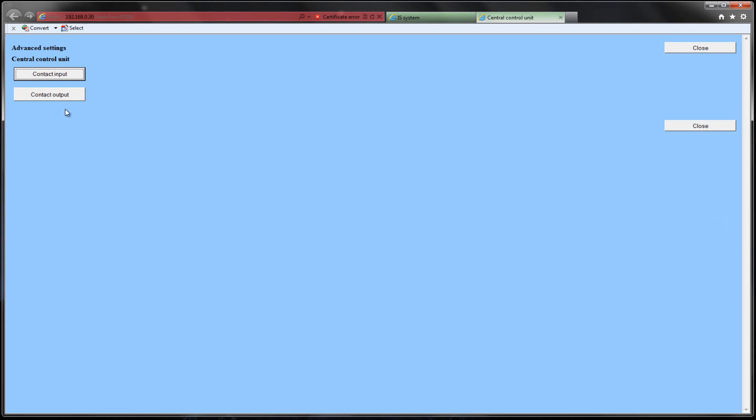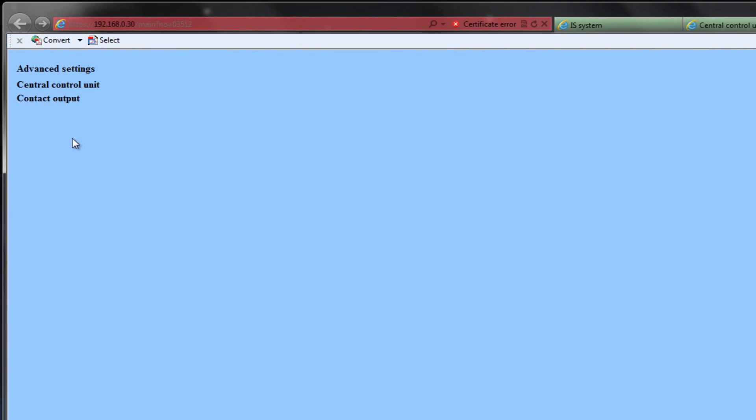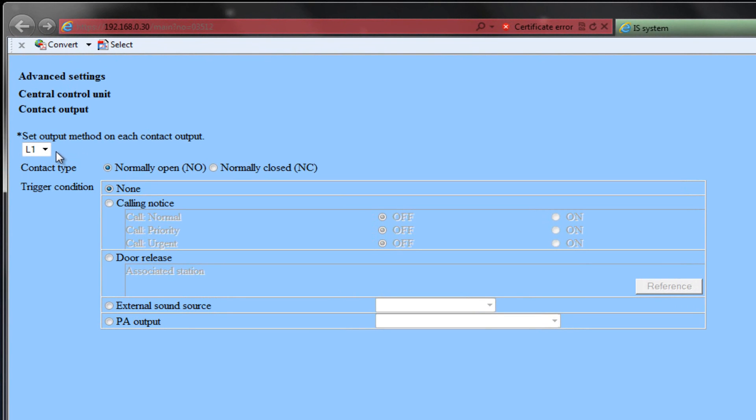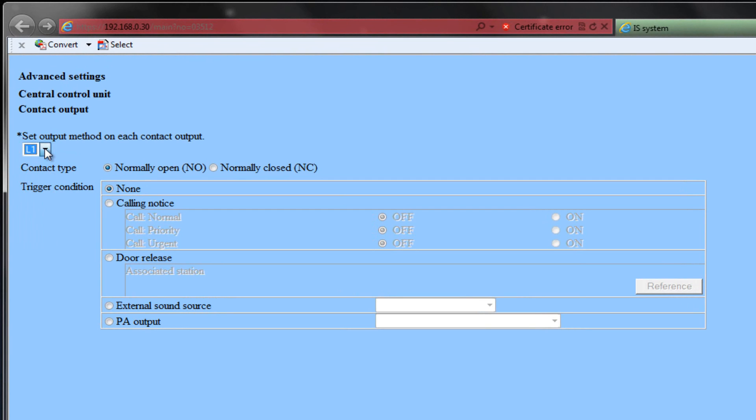Select Contact Output. A new window will open. Use the drop-down to select the contact you wish to program. Next, choose the contact type. Your options are Normally Open or Normally Closed. Now we will choose what action will cause this relay to trigger.